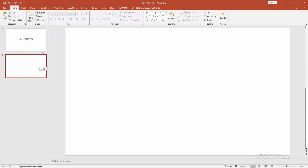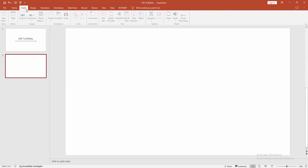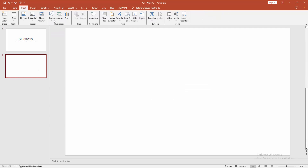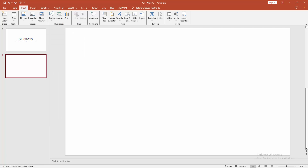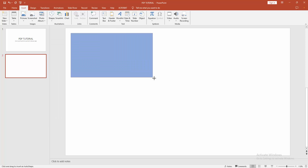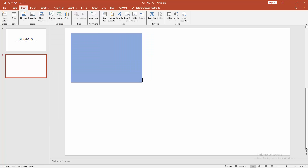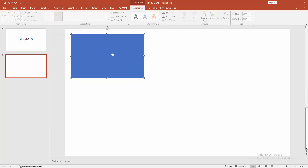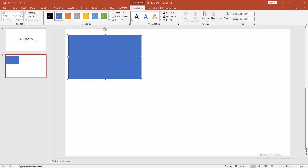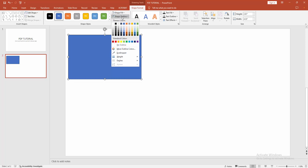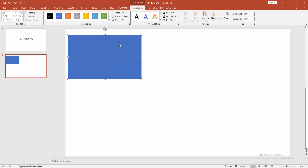Then go to the Insert menu, click the Shapes drop-down menu, and choose the rectangle. Now I am drawing a rectangle shape like a slide. Then go to the Shape Format menu, click Shape Outline and choose No Outline.